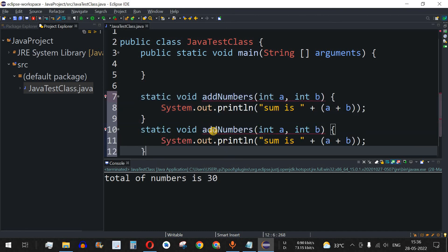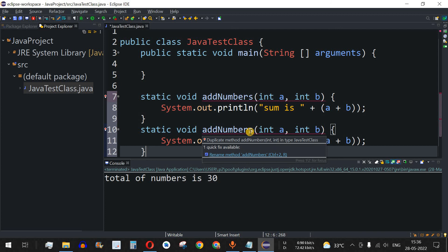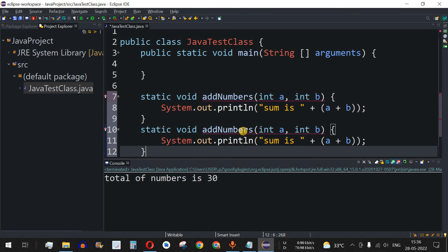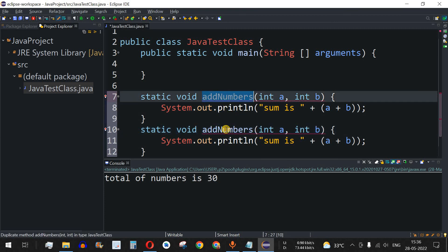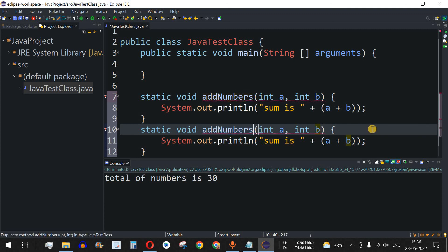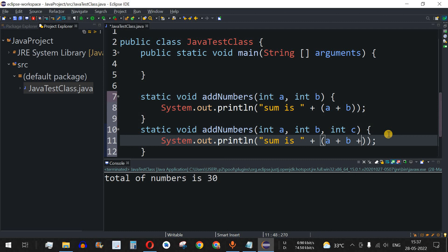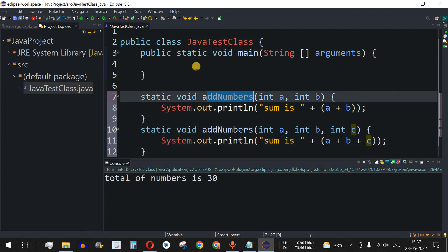Now we create a second function with the same name `addNumbers`. Eclipse shows a red underline — a compiler error — indicating a duplicate method. Since we want method overloading, instead of renaming it we add a third parameter `int c`, and update the print statement to `a + b + c`, so the third integer is also taken into consideration.